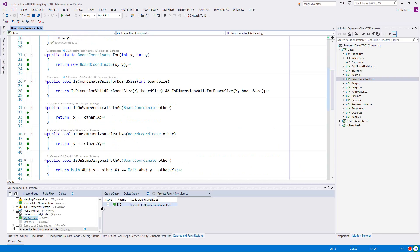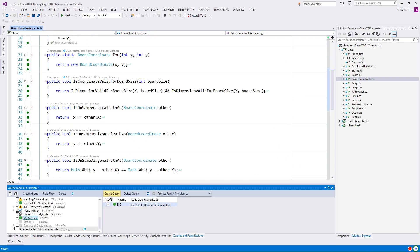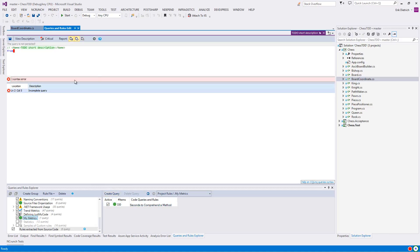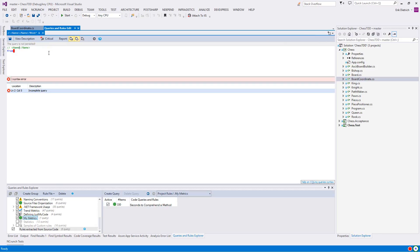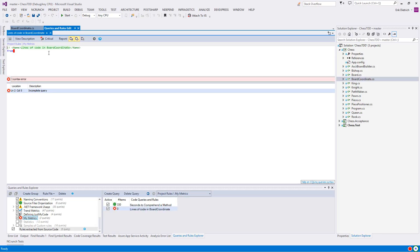I'm going to move on here and I'm going to use NDepend to give us a little bit more insight. What I'm going to do is go in the queries and rules explorer and say create a query. And that pops me into this editor where the short description corresponds to this name XML comment, which you'll see in a second here when I save it is actually going to be what's used here to give this a title. So I am going to call this lines of code in board coordinate because I want to use CQ LINQ to get us focused on the board coordinate class itself, rather than having to go digging through every method in the code base.